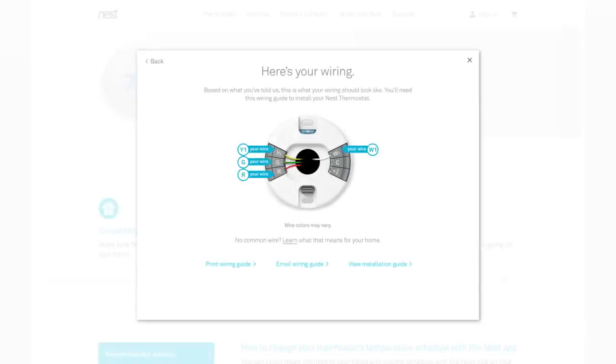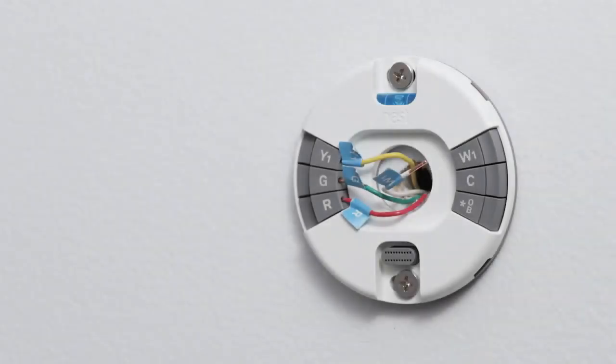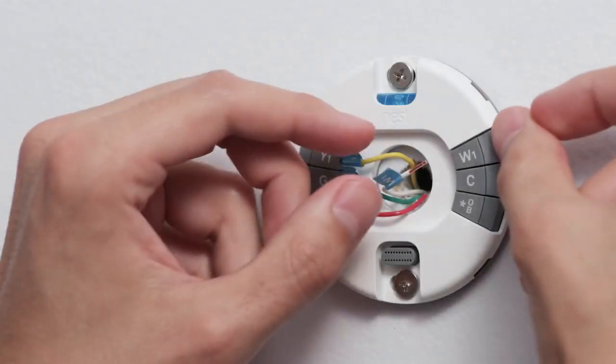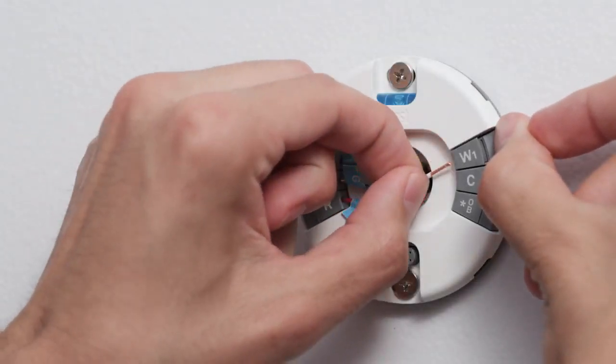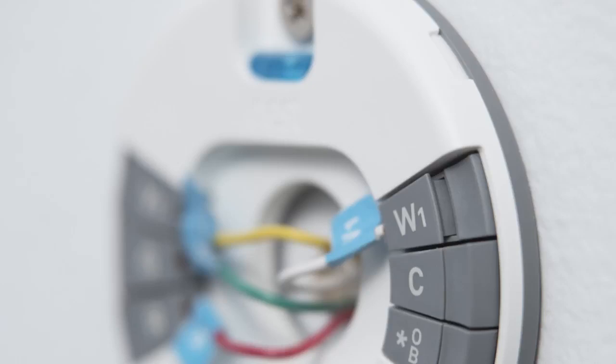Use the wiring diagram that you got from Nest as a guide to insert the wires. To insert a wire, hold down the connector button and push the wire all the way in. Make sure the connector button stays down after you've inserted each wire. Otherwise, your thermostat may not get enough power and you won't be able to finish setup.